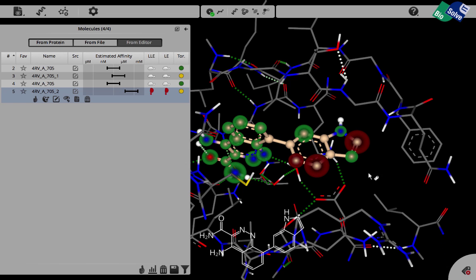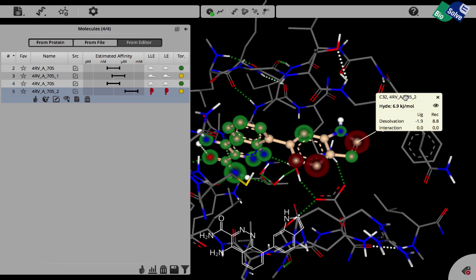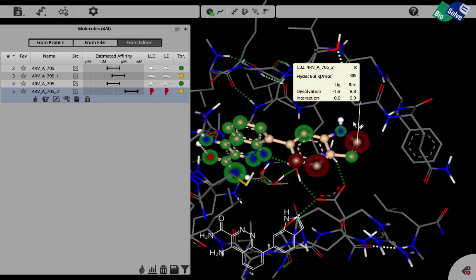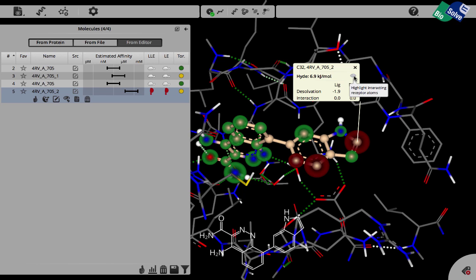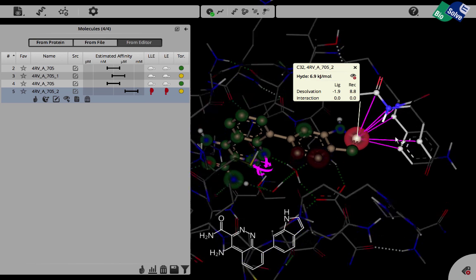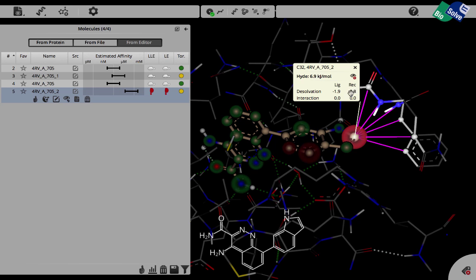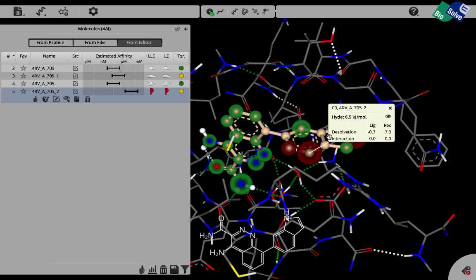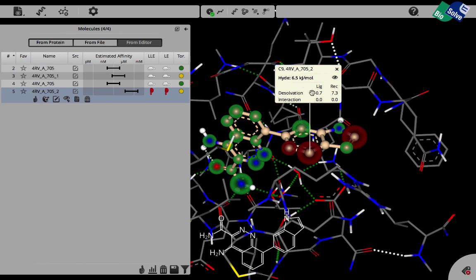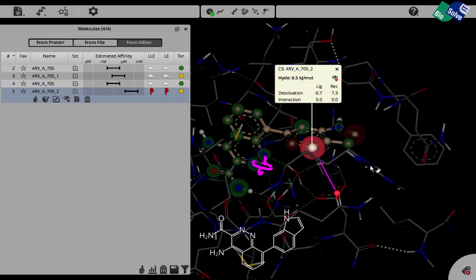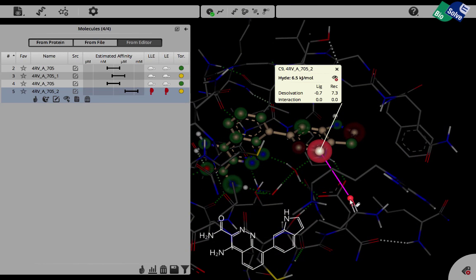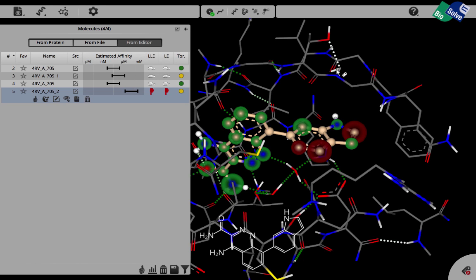We can start to analyze. We make a label on this carbon and we can see that there's almost 7 kilojoules penalty which comes from the receptor only. And we can visualize this by clicking on the eye and we can see that it is these two nitrogen atoms here that are not involved in any hydrogen bond. And this is responsible for this penalty of 8.8 kilojoules per mole. Likewise, for this carbon here, there is a penalty of 7.3 which comes from this carbonyl oxygen here. It's not involved in a hydrogen bond and therefore has to pay a dehydration penalty of 7.3.